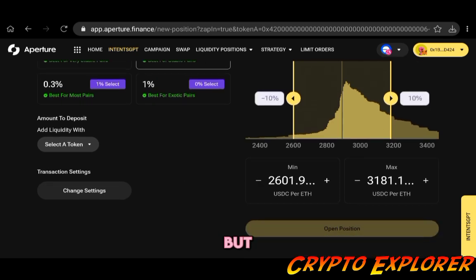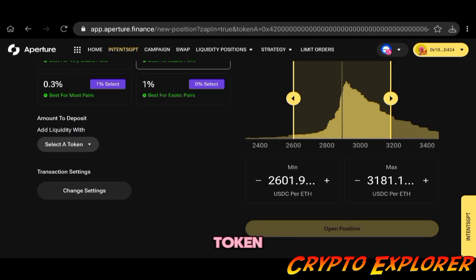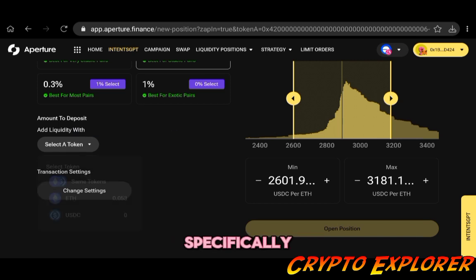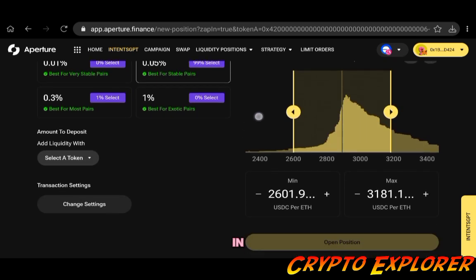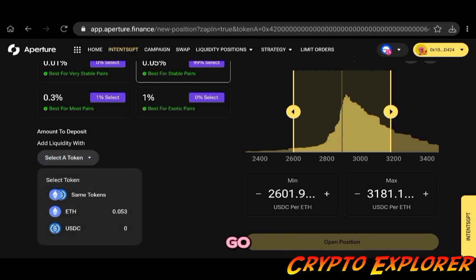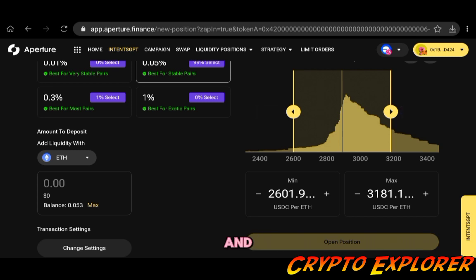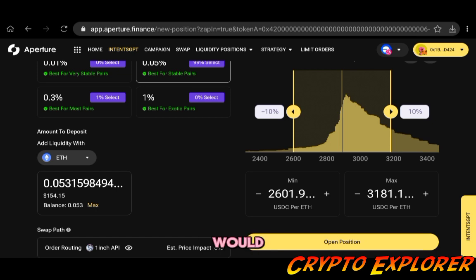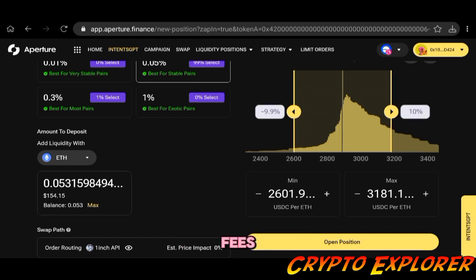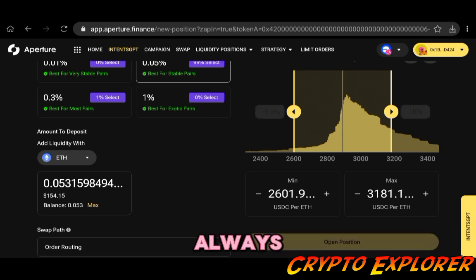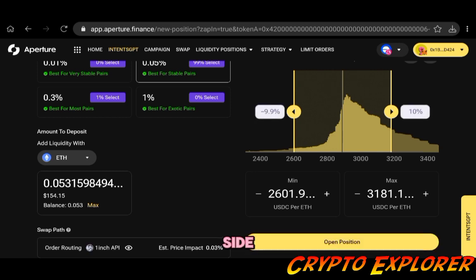Here is amounts to deposit, add liquidity with, and I can select a token to add liquidity specifically because I had toggled this zap in function here. So let's go and pay with ETH because all my funds are on ETH right now. You don't want to go max because if I would go with max I would not be left with any ETH whatsoever to pay for gas fees. So I will need to take that into consideration, keep always some of the token you need for gas fees on the side for you to manage your position later on.